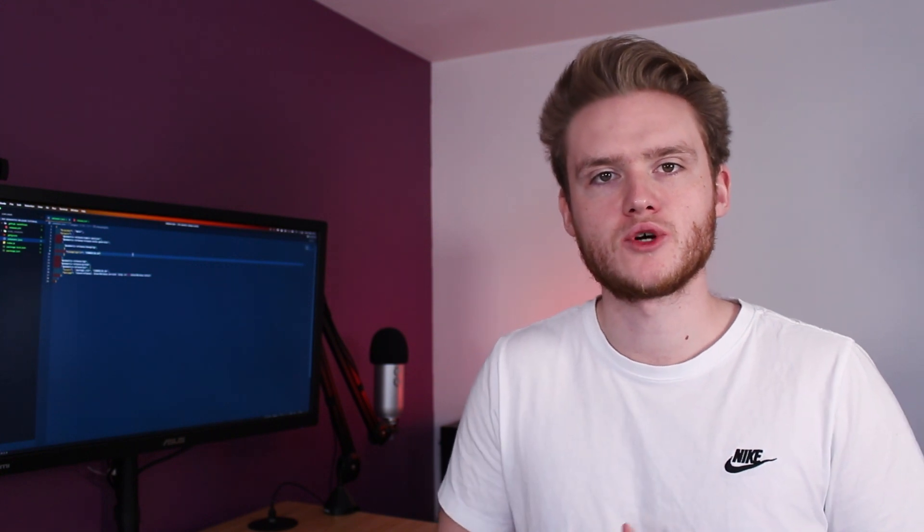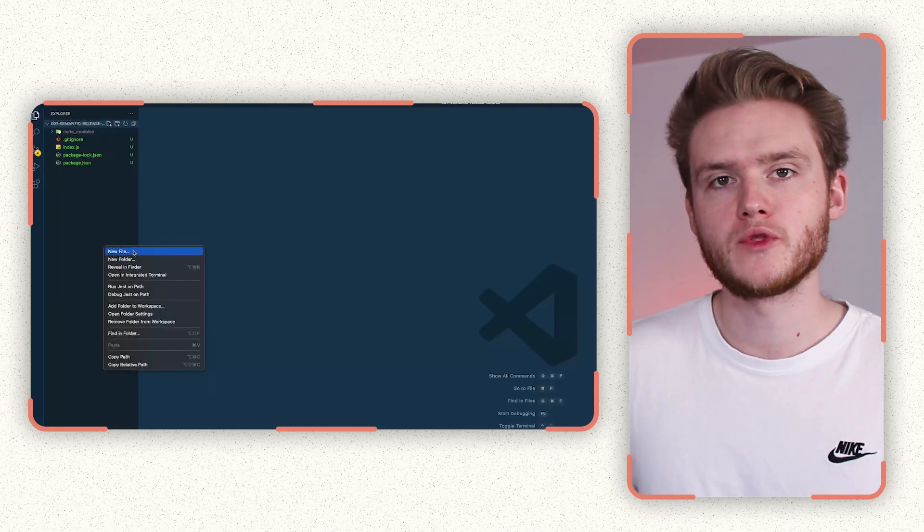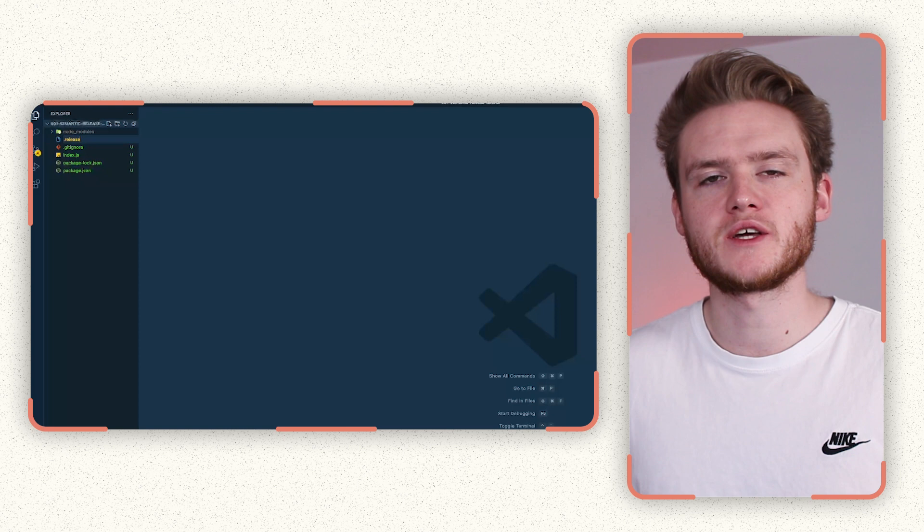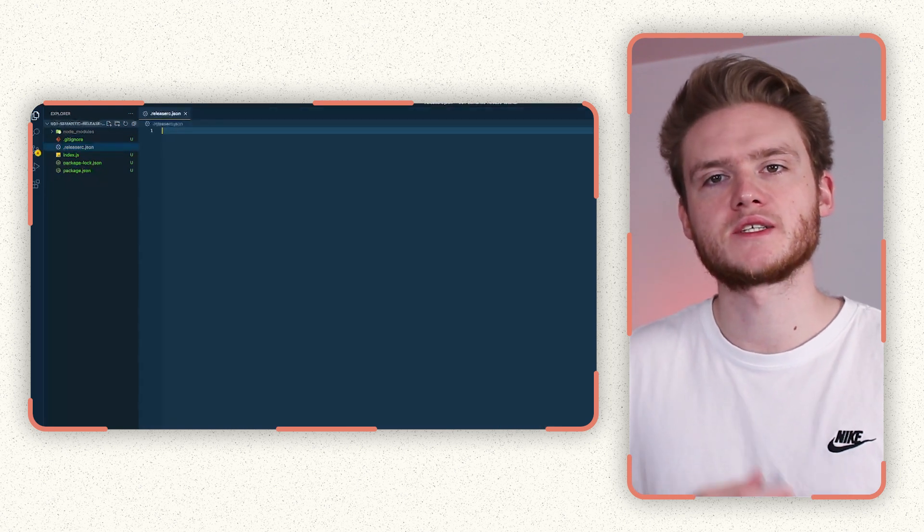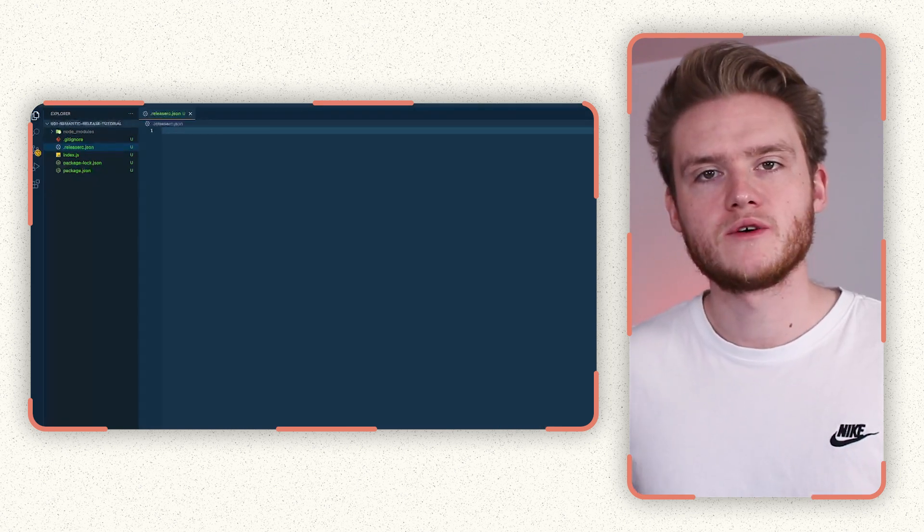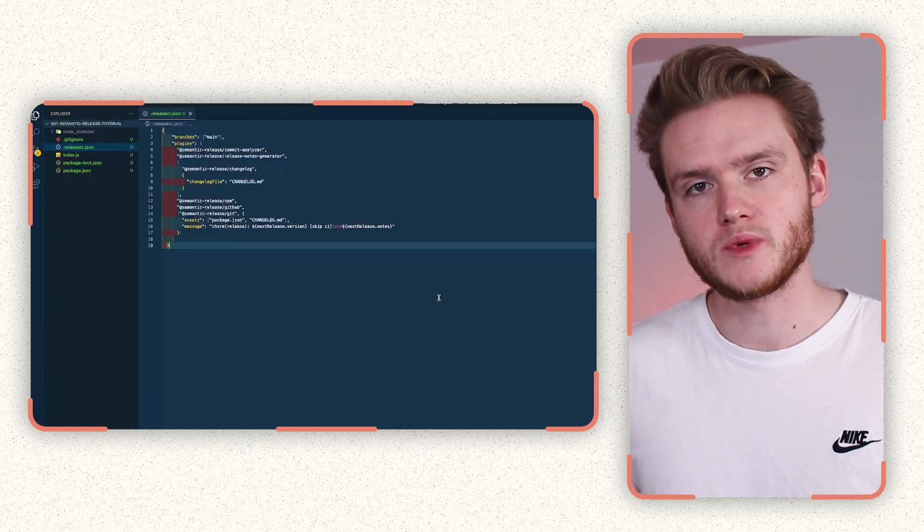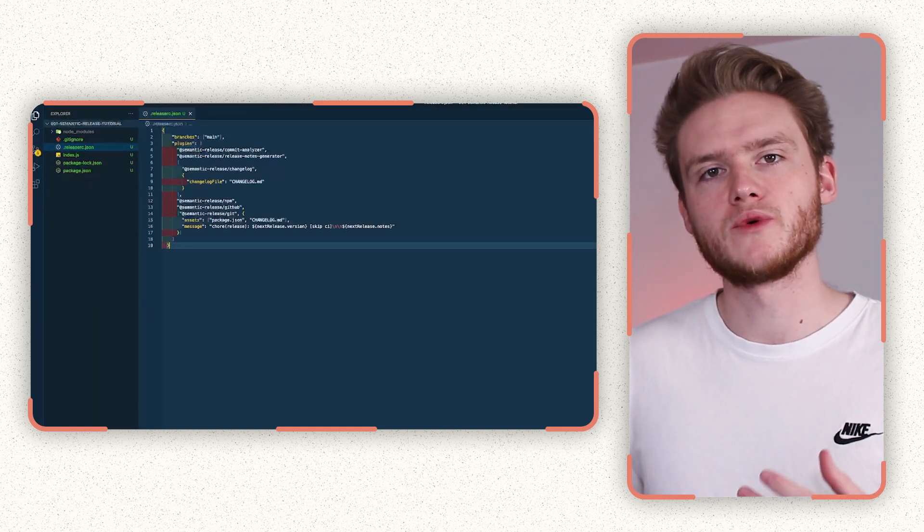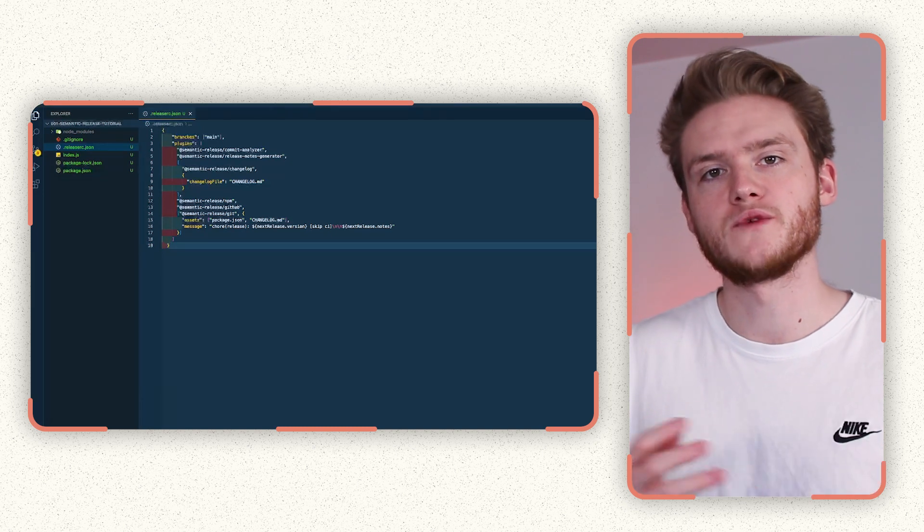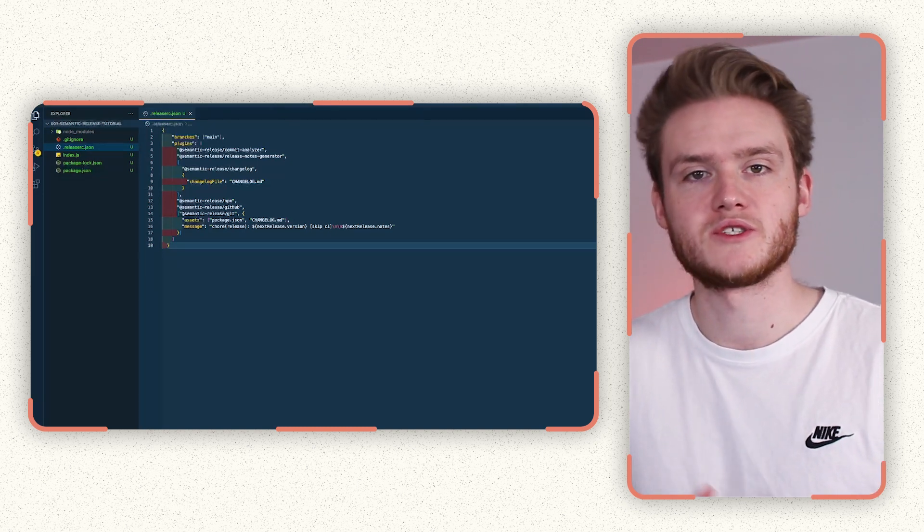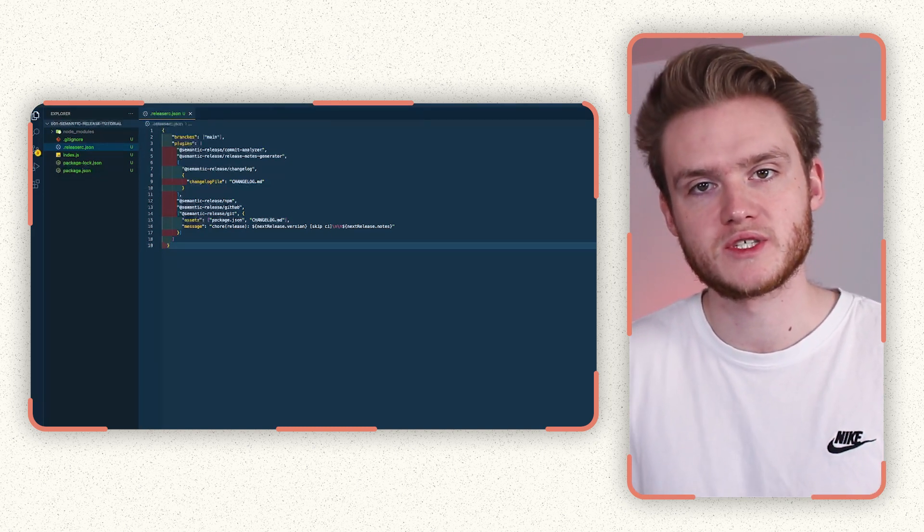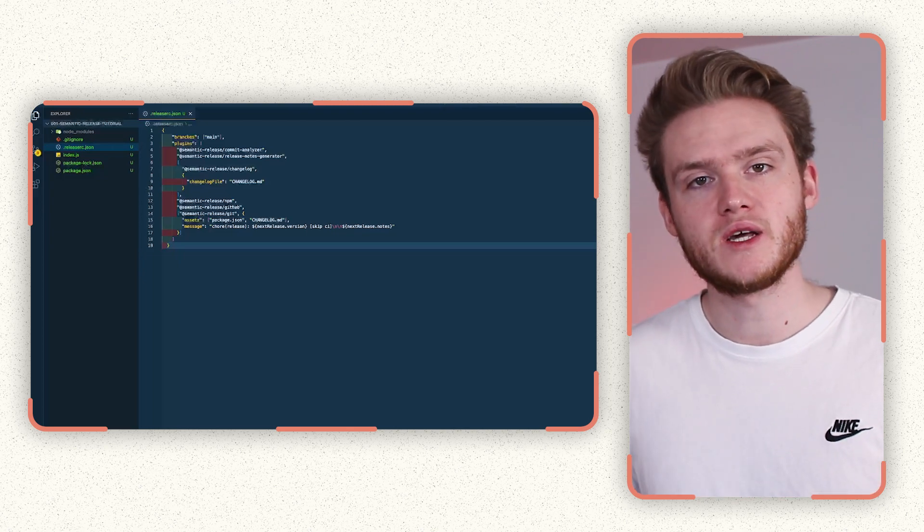The next step after installing our plugins is to create our .releaserc.json file in the root of our project. This is the configuration file for semantic release and lets us configure a few things. In this file, we tell semantic release what branches we want to point out. Just because this is a basic example, we're going to be using just the main branch, but you could configure this to use a whole host of branches such as beta branches and version branches. It gets very complex very quickly. But for our basic example, we're just going to be using the main branch.